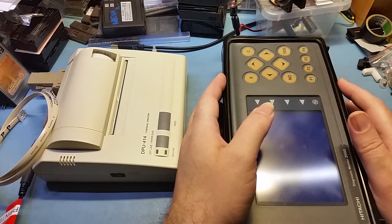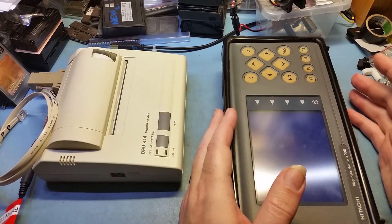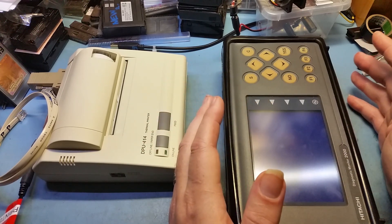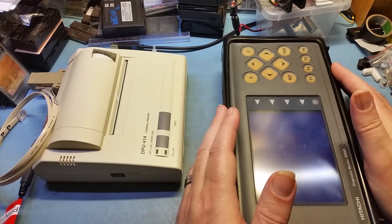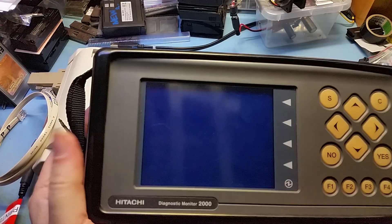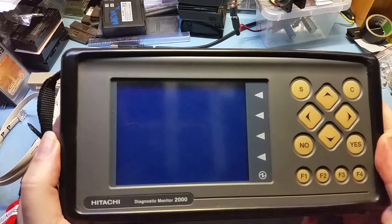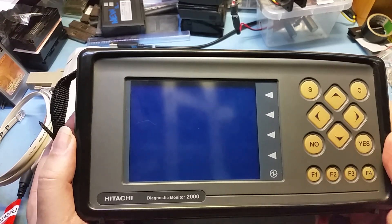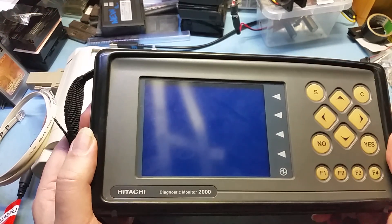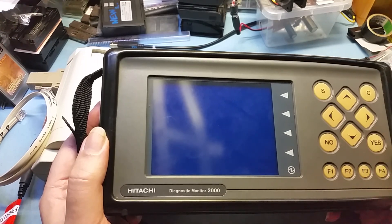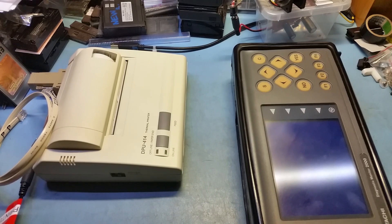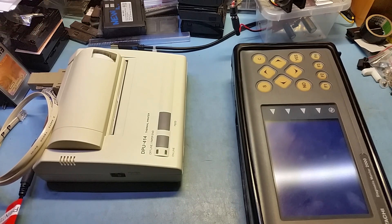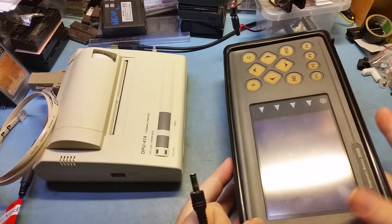Today I just wanted to cover the Subaru Select Monitor 2, or SSM2. This is the computer that if you go to the dealership and they want to talk to the car or see why the check engine light's on, this is the computer that they use to talk to them with. It's a fairly interesting device. They're getting cheaper and cheaper, so a lot of people are actually buying them now and using them at home, which is exactly what I'm doing.